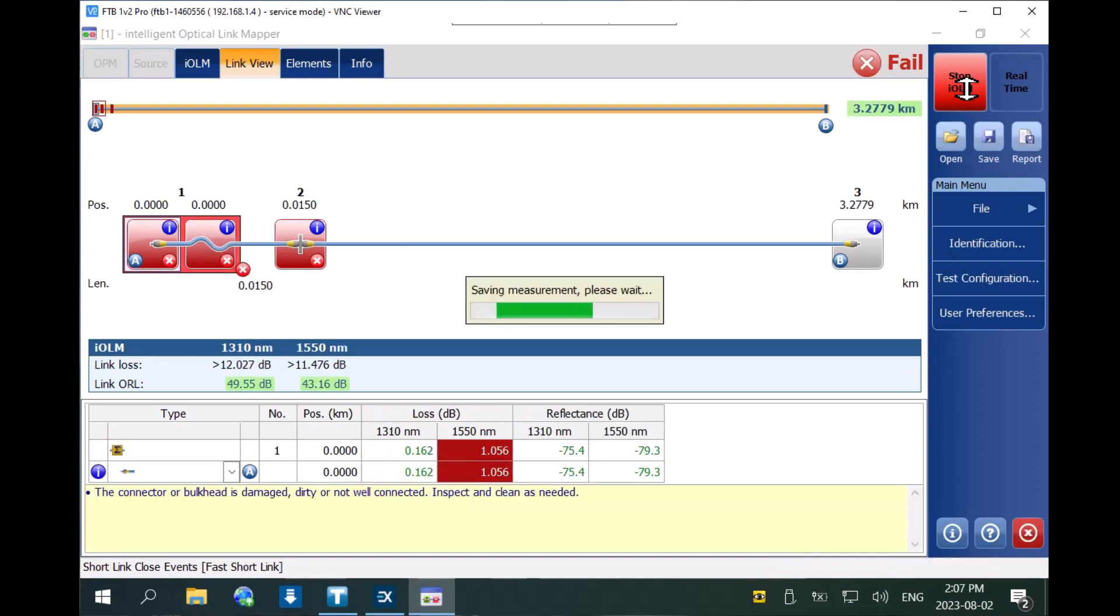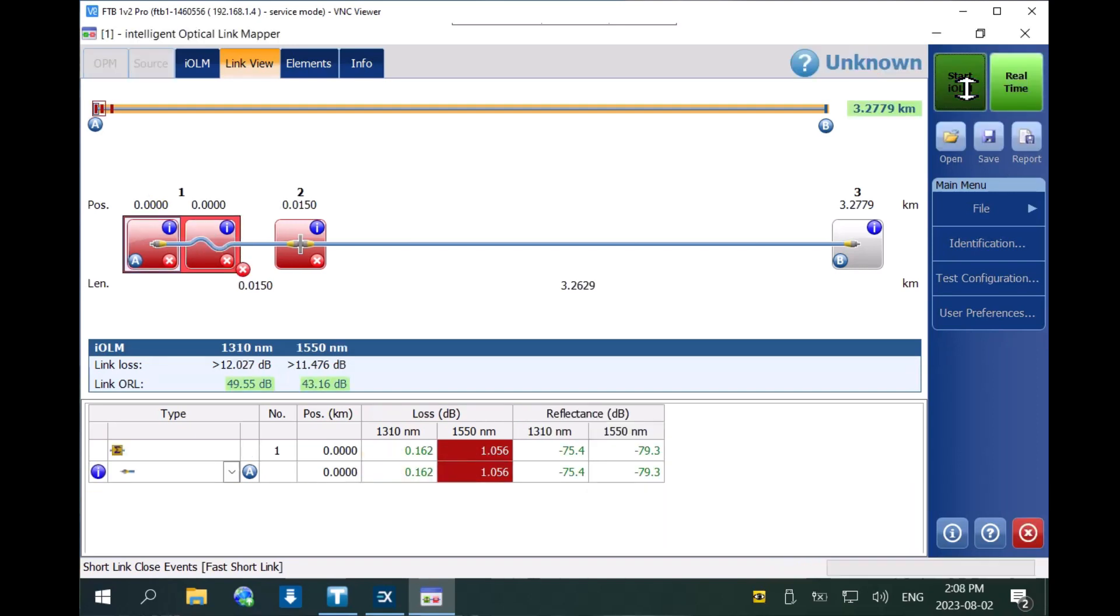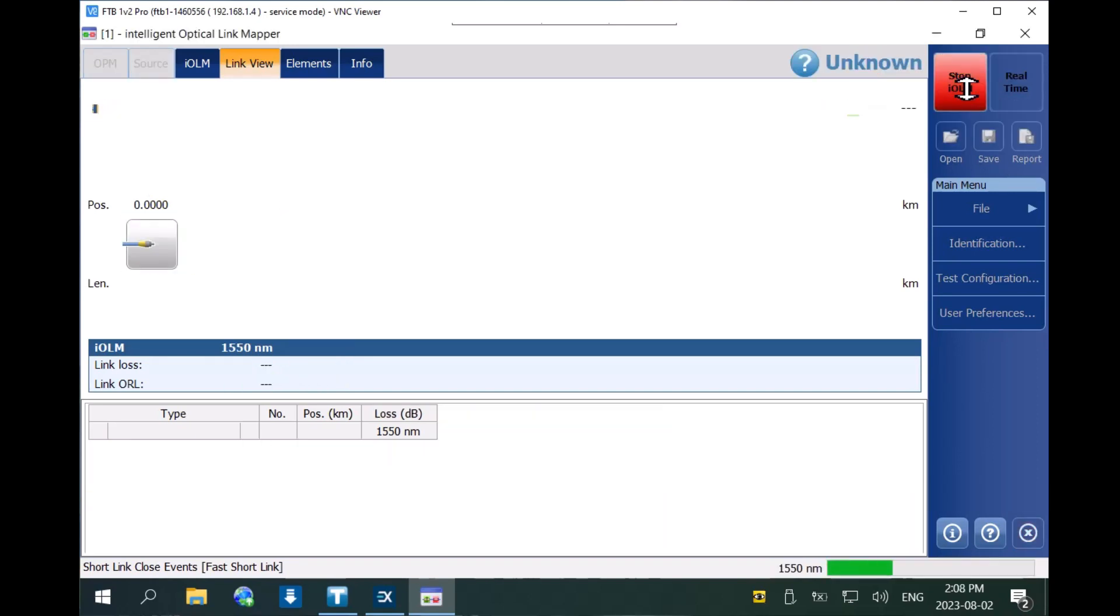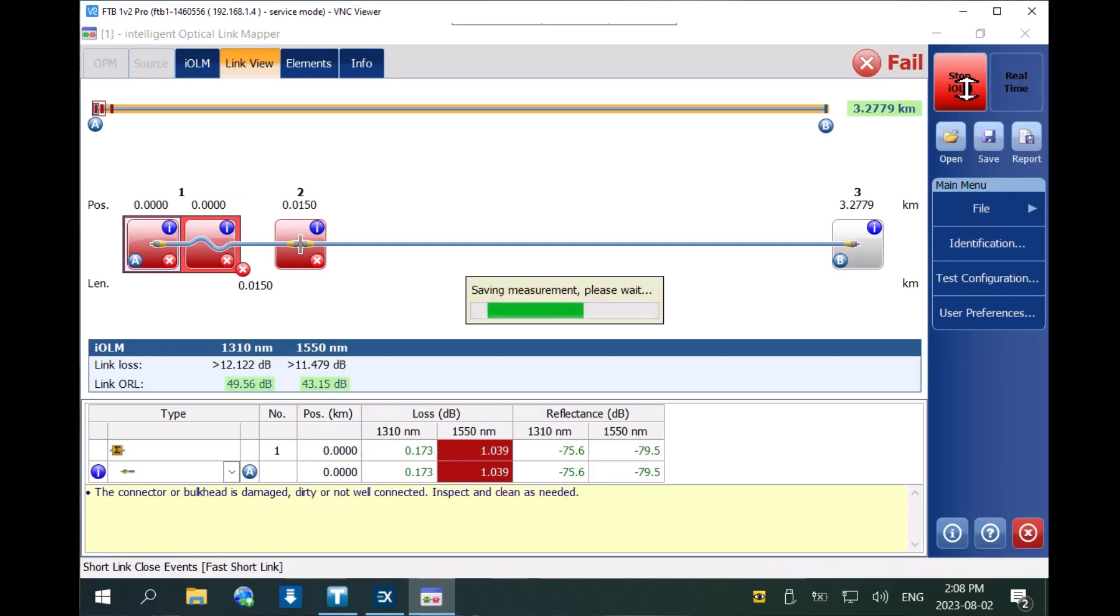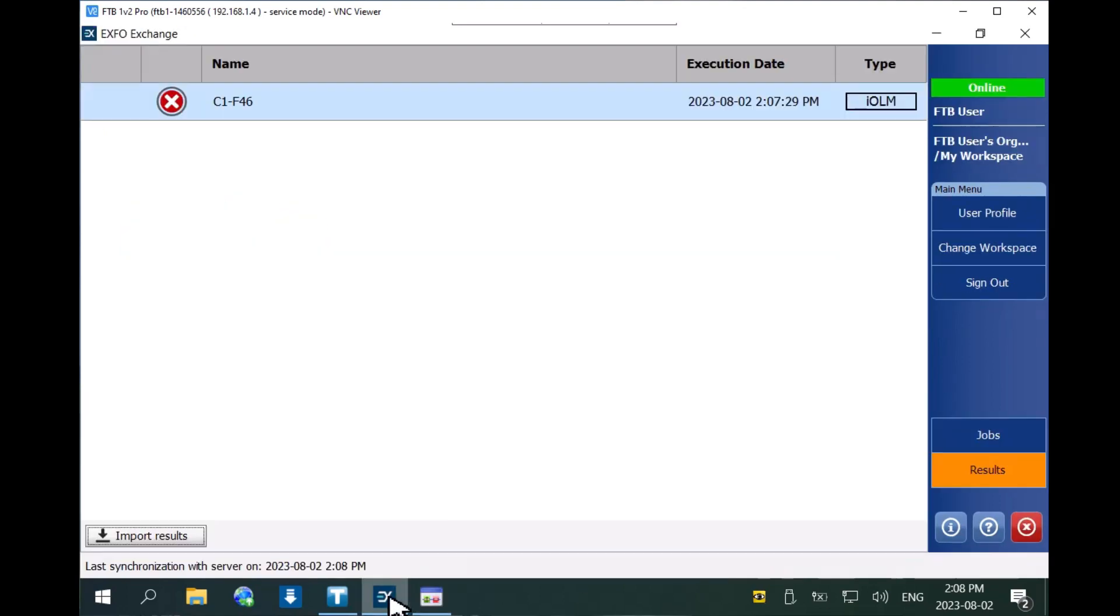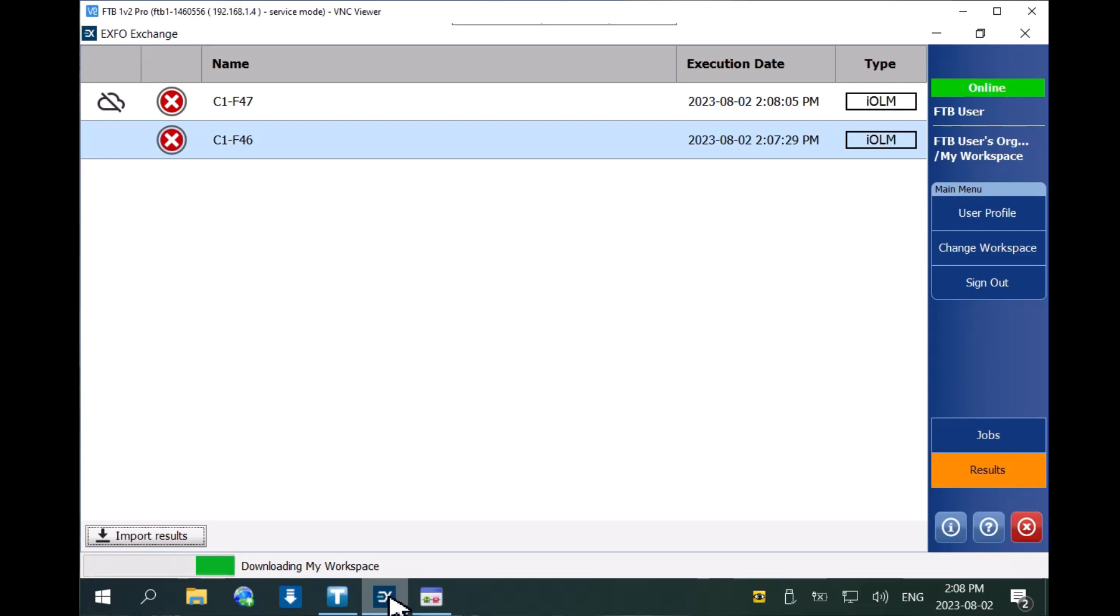You can do this multiple times. In the Expo Exchange application, new test results are detected, imported, and uploaded automatically to your current workspace.